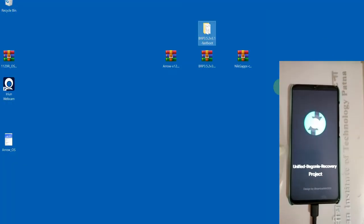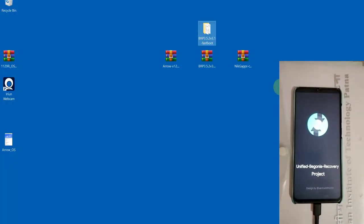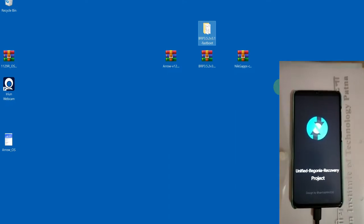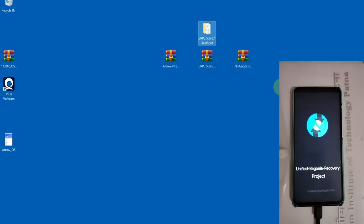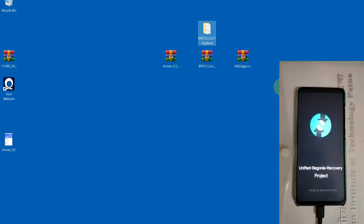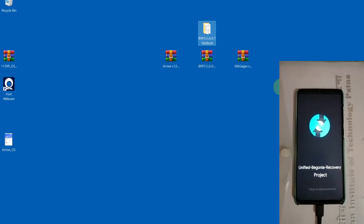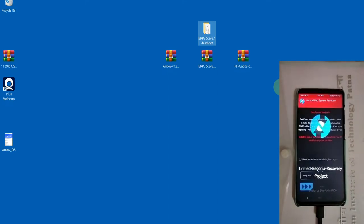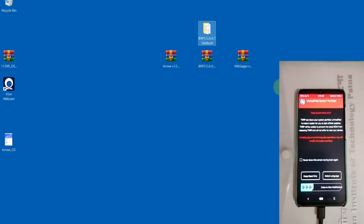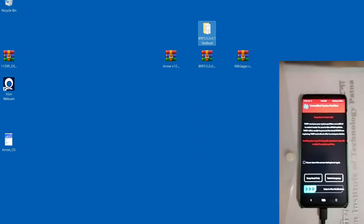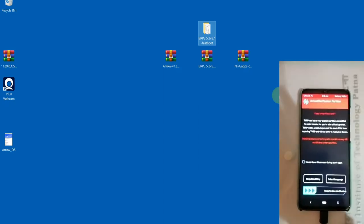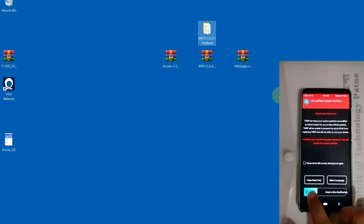You can see that our phone has come to recovery. Now we have to wait. We have come to recovery and now we know what to do.